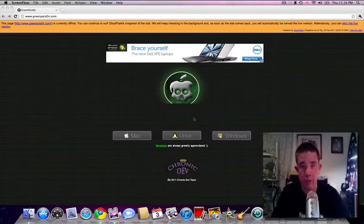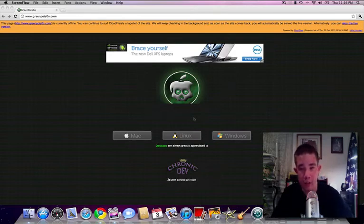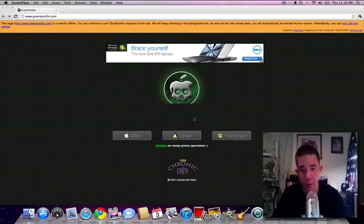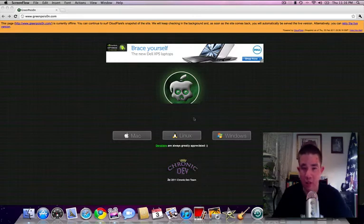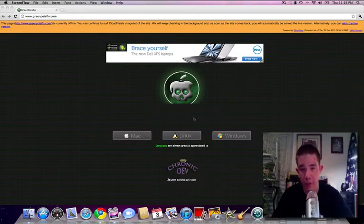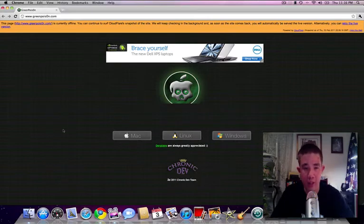This is some great news for you 4.2.1 owners out there that are stuck on 4.2.1. You guys can now go ahead and jailbreak to 4.2.1. And those of you that are on 4.1, you can now update your device to 4.2.1 if you wish to use Green Poison.